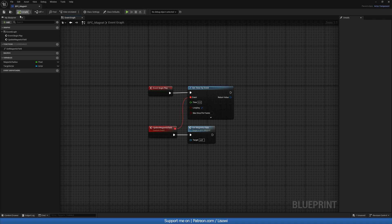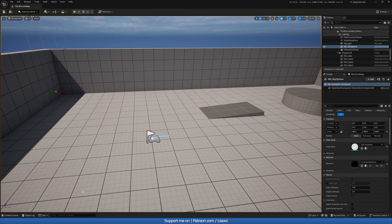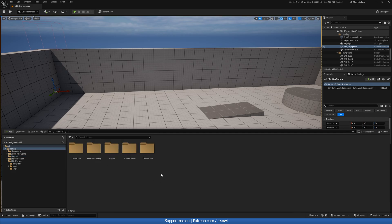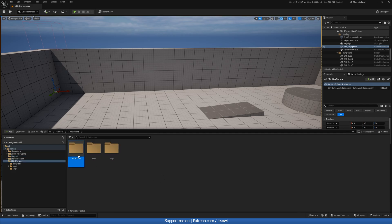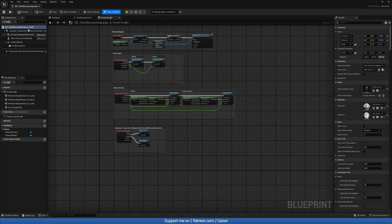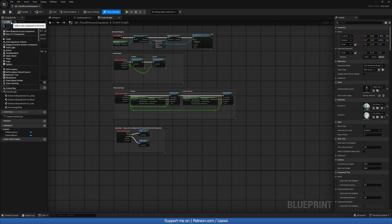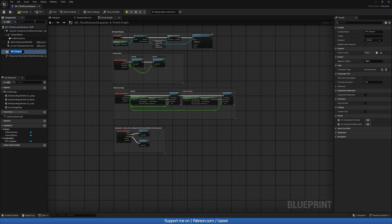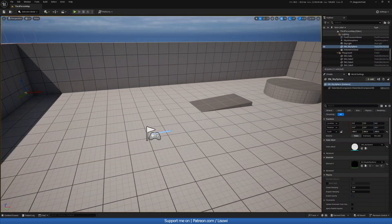Then we'll call our 'get magnetic field' and we're good. Let's compile and save. We also need to add this component to our player, otherwise nothing will happen. So go to Third Person Blueprints, Third Person Character, and add our component BPC_Magnet. Compile and save.